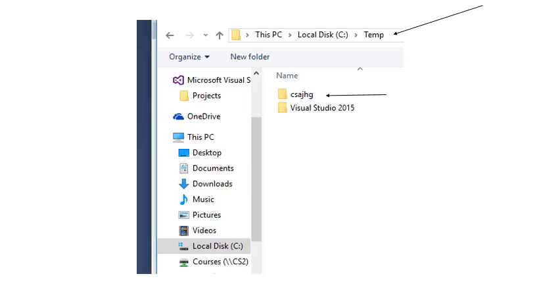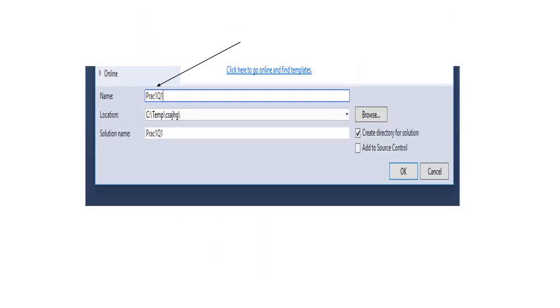Inside Folder Temp there's a folder which belongs to you personally. It will have the name of your student number or user code. Mine is CSAJHG but you should see there your student number. So you click on that and then you click Select Folder in the bottom right-hand corner of the screen. You will now be back to the screen and you'll see that the location has now been set to C Temp your user code.